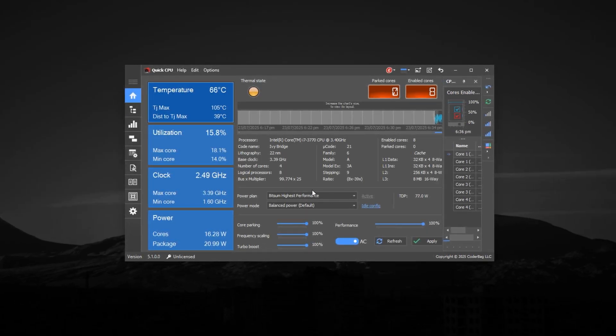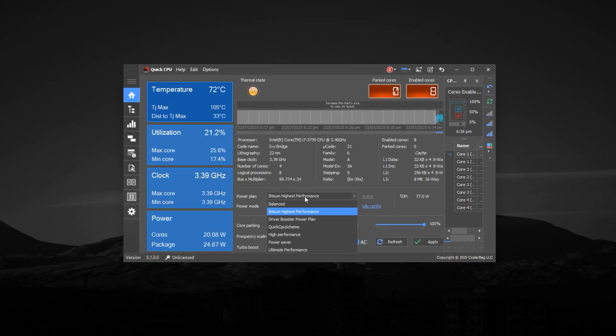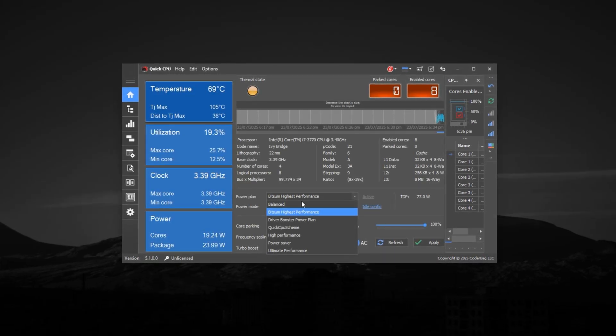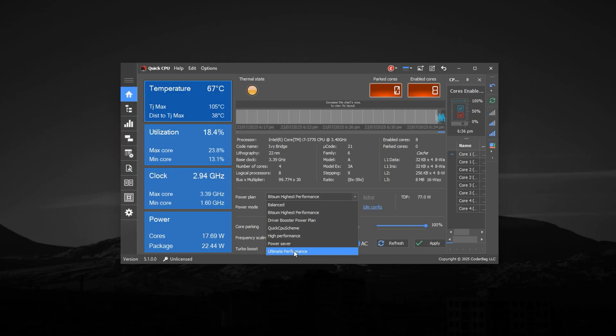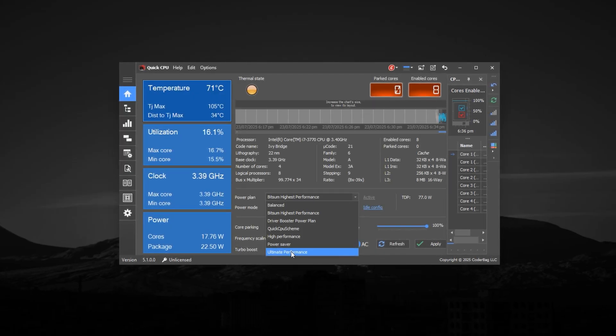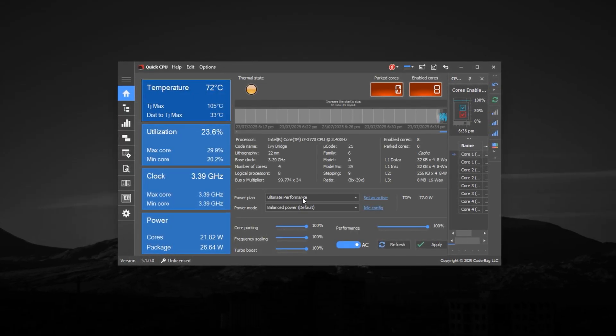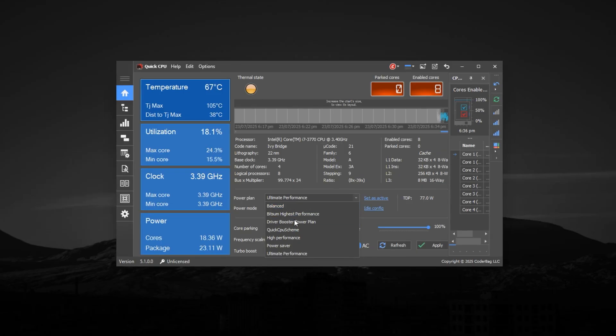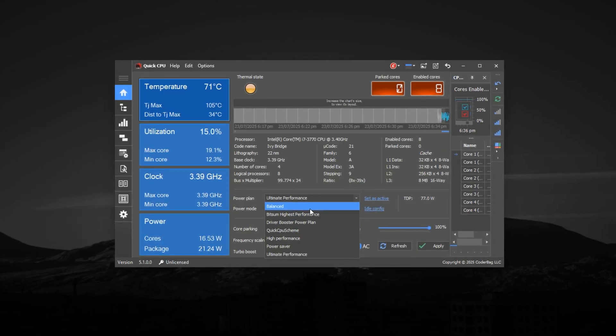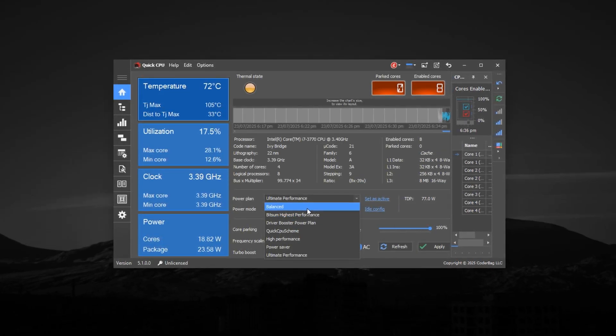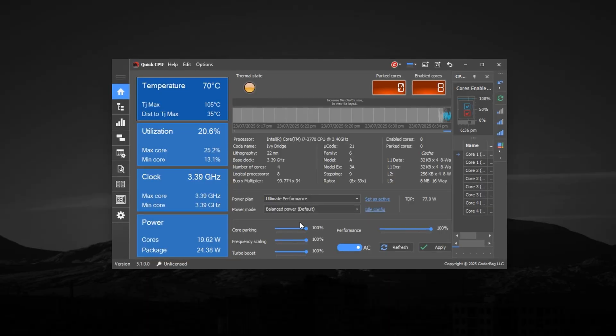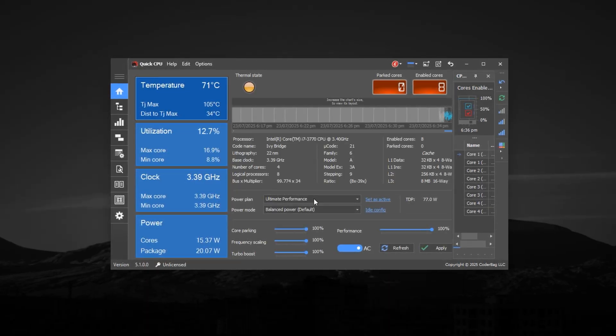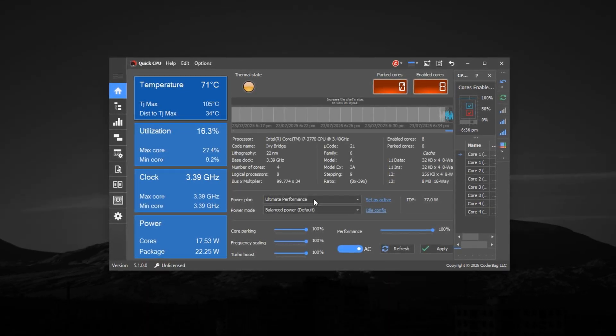Start by choosing the correct power plan, which plays a major role in how your CPU behaves under load. Open your power options and select either High Performance or Ultimate Performance if it's available. Avoid using Balanced or Power Saver, as these plans tend to limit CPU power and can override any performance settings made in Quick CPU. The selected plan must be fully performance focused for these optimizations to work properly.